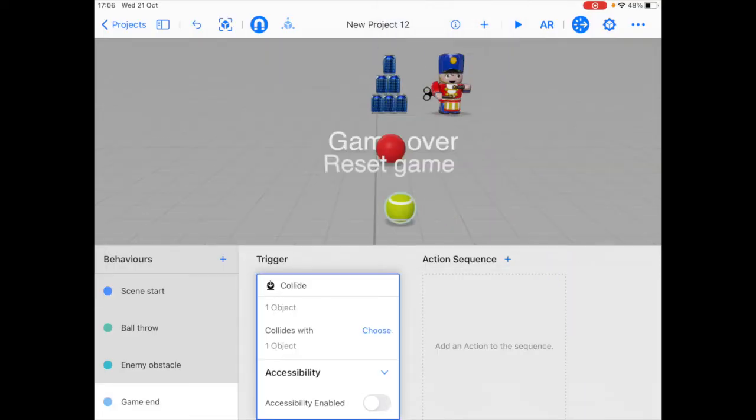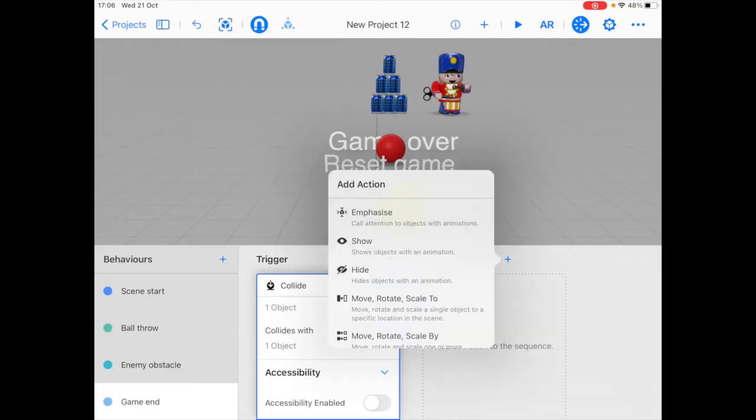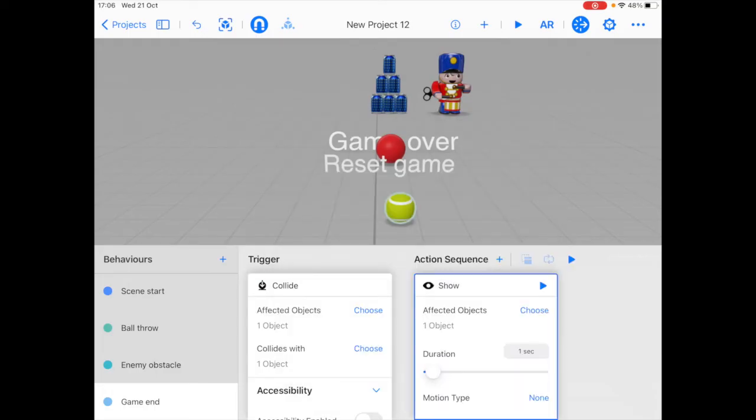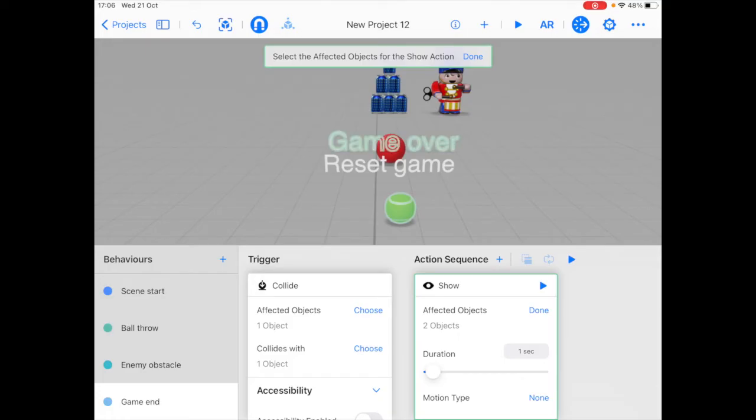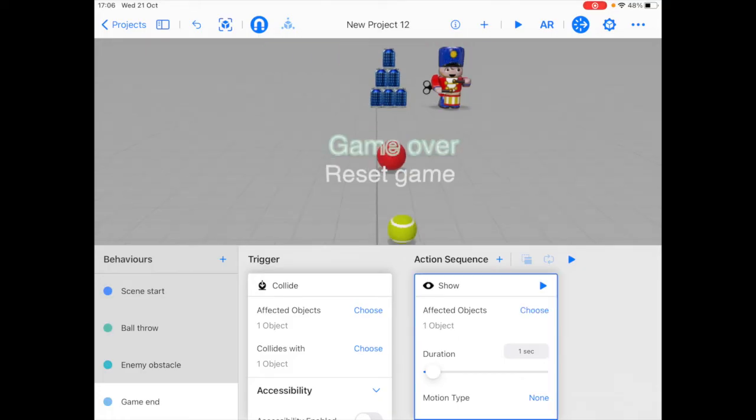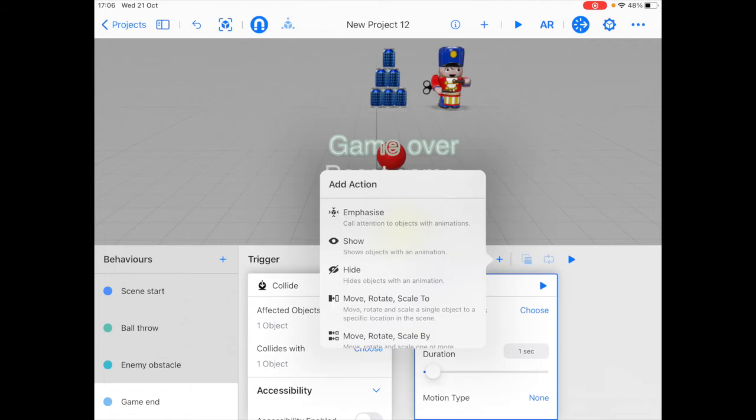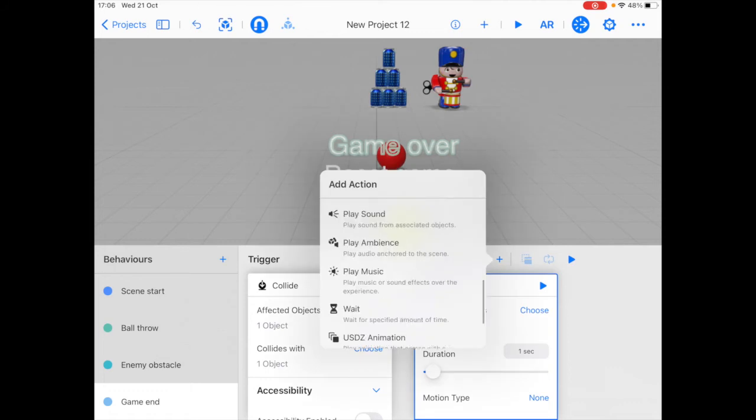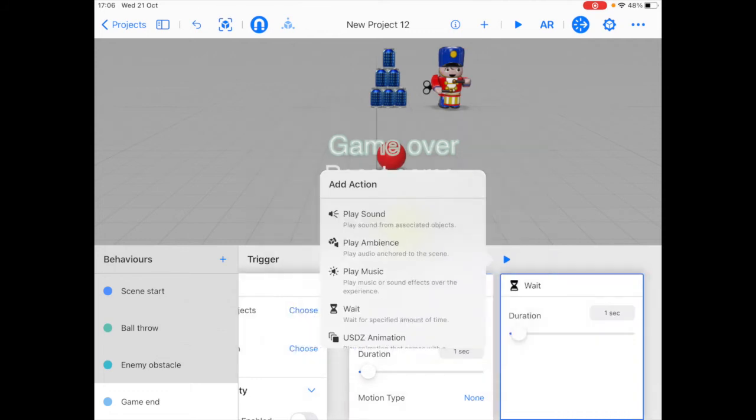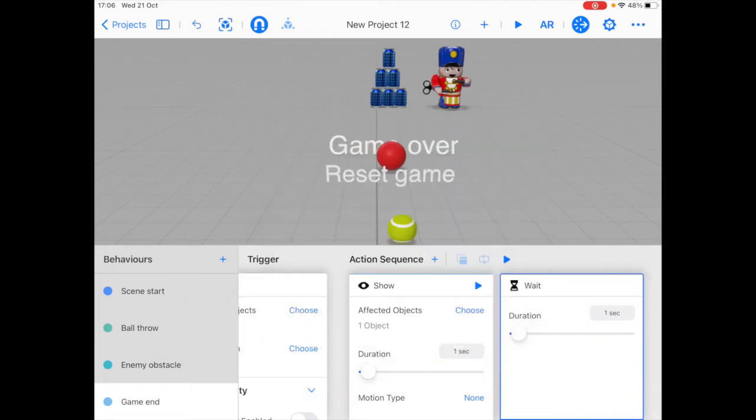So now let's go back to the game ending behavior. So first thing I'm going to do is click on the show action and choose the game over text as the affected object. And then I want to wait for a while. I'm going to click the wait action. So this first shows the game over text, then waits for one second.